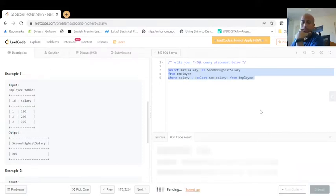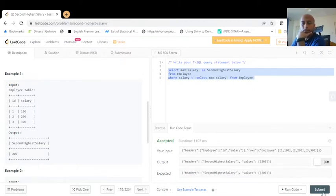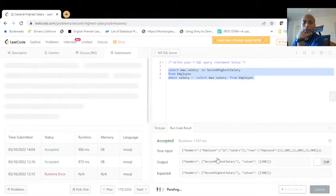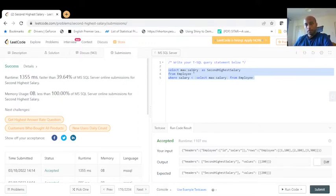It's accepted! Our query is correct. Let's submit and check if it passes all the test conditions. The query is working fine and it solves the problem.